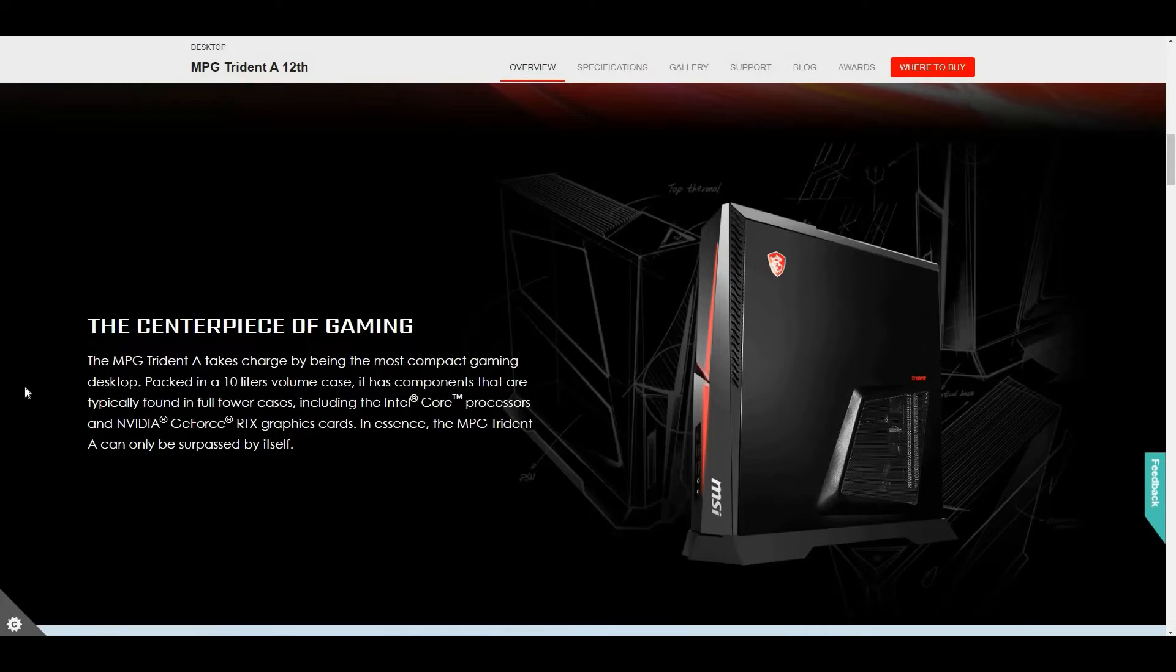I'm going to show it in my room with my free cam, featuring MSI's latest called MPG Trident A12. So let's go to the free cam.